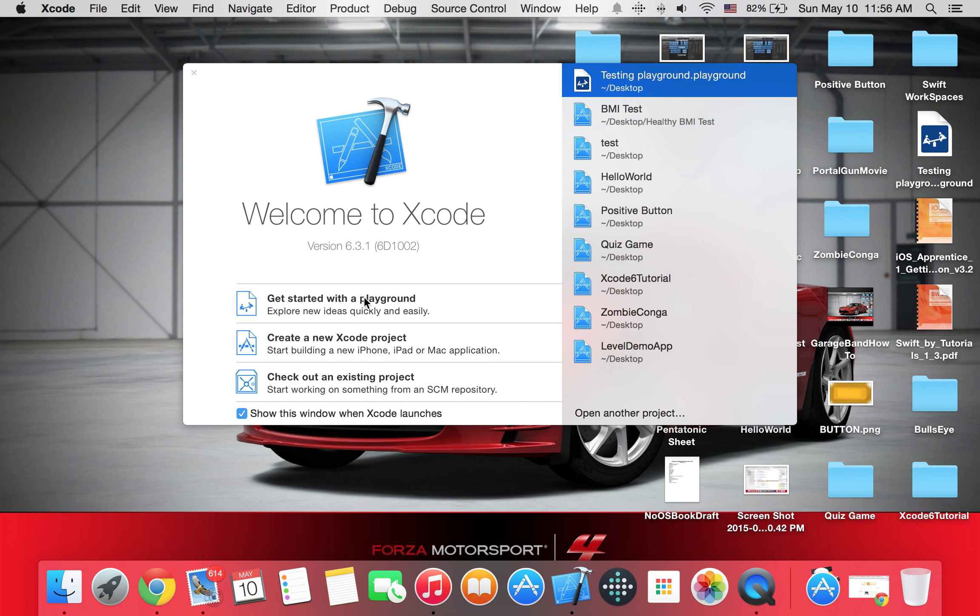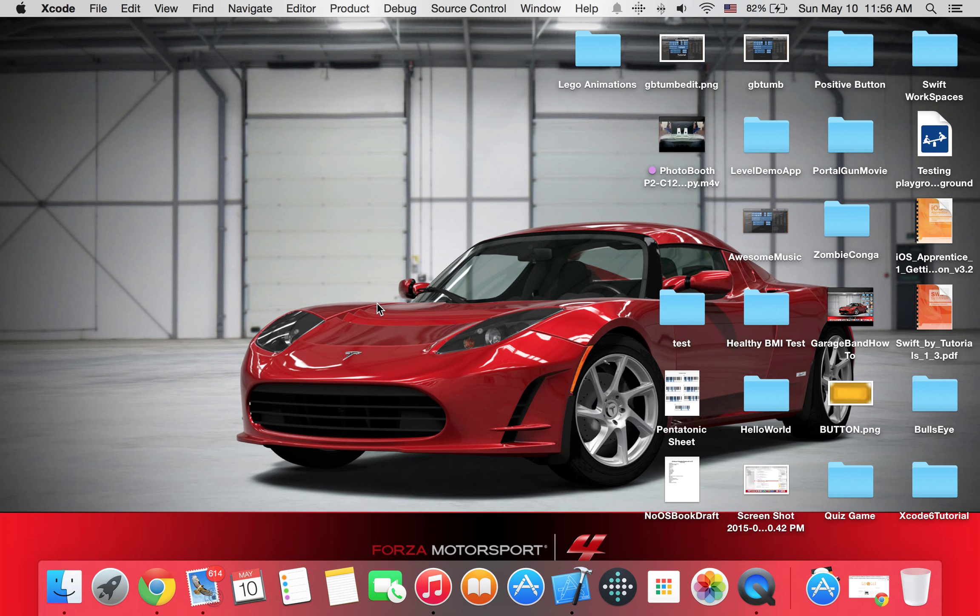We're going to click on get started with the new playground. And playgrounds, they're kind of a new thing in Xcode 6, this is Xcode 6. It's basically where you can test your ideas, so you don't have to debug it all the time, you can just test it and it automatically appears. So just click on it.